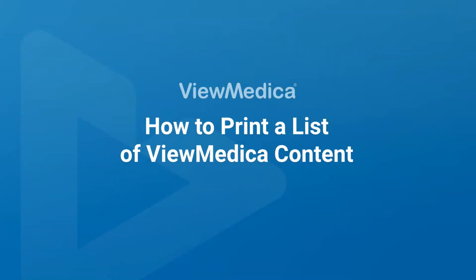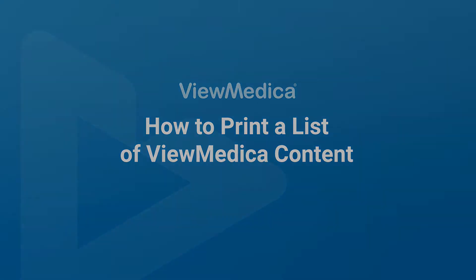Hi, my name is Daniel with ViewMedica. In this video, we're going to go over how to print a list of ViewMedica content.